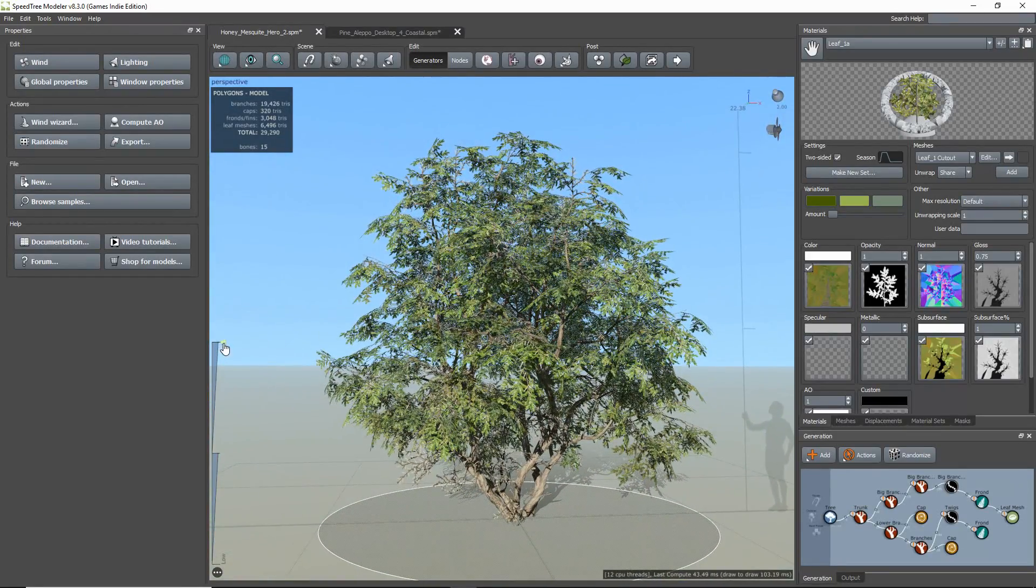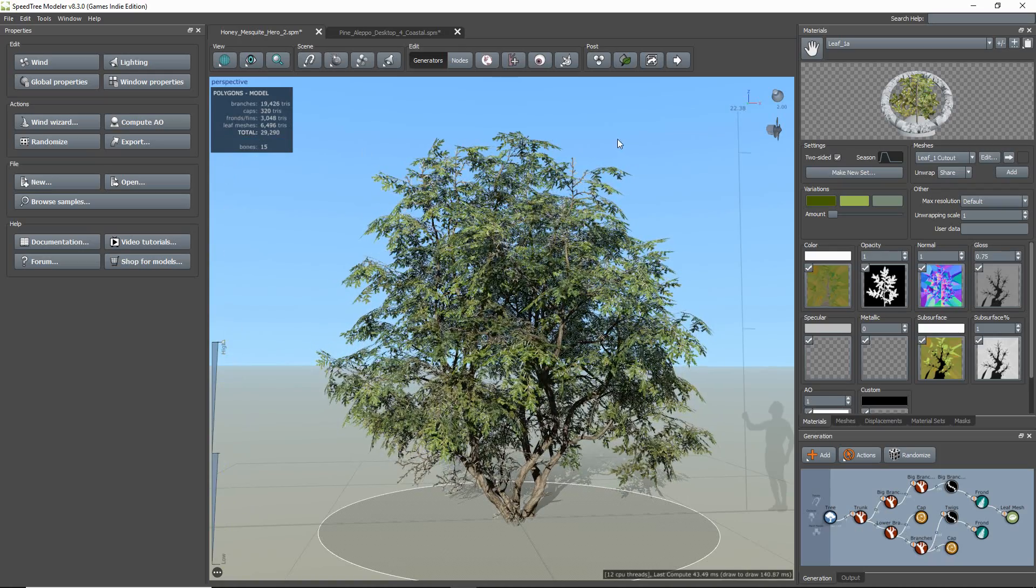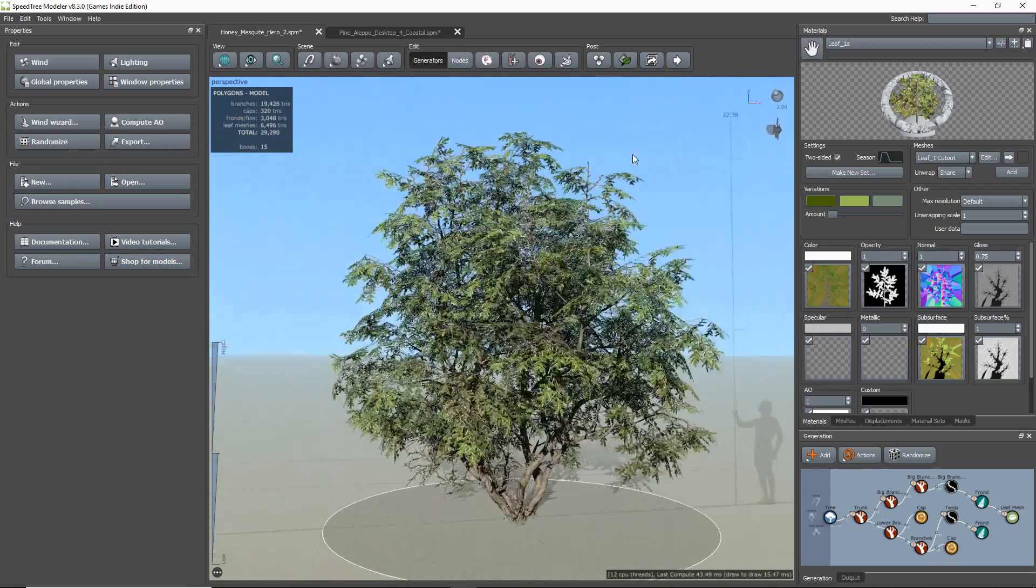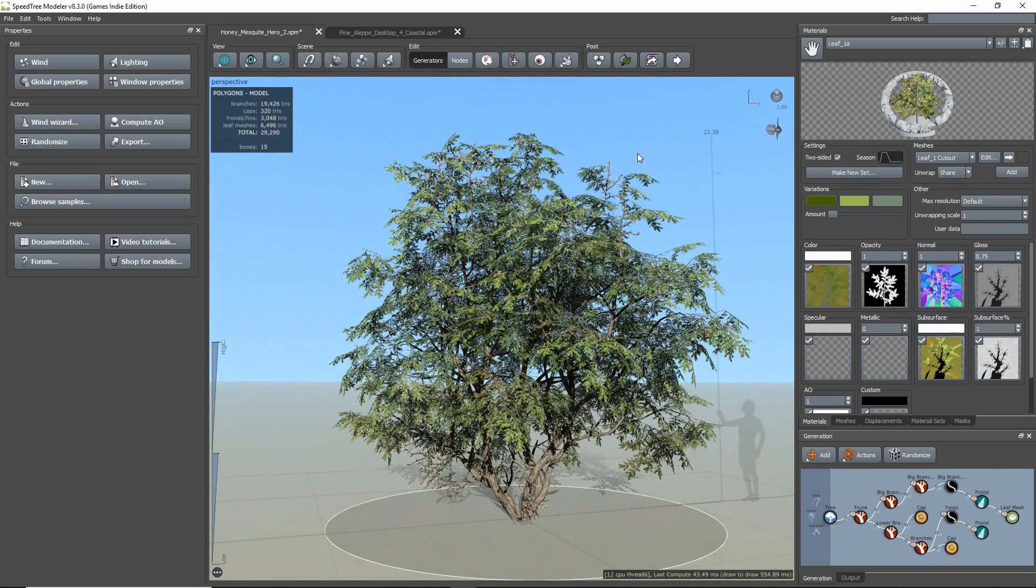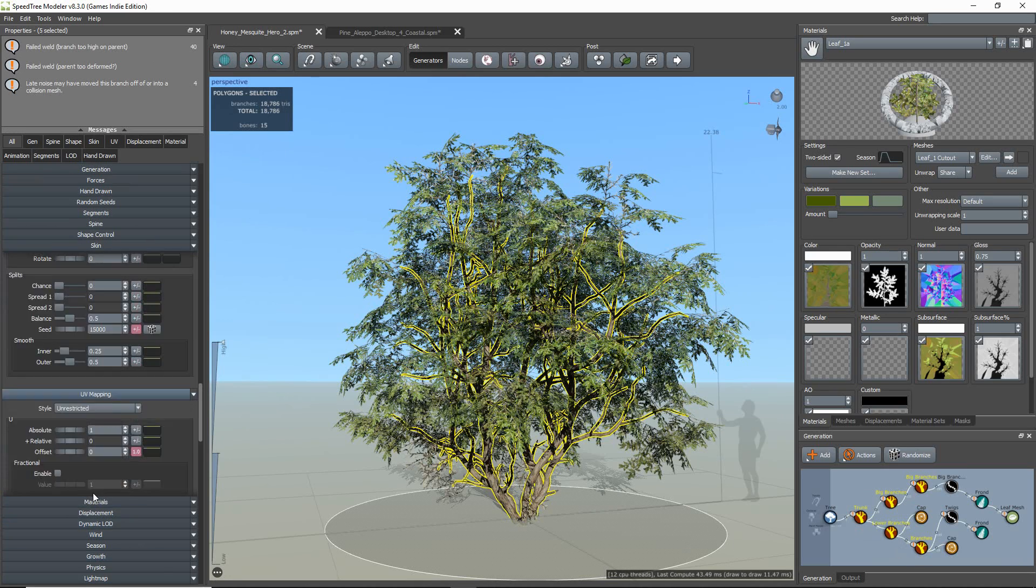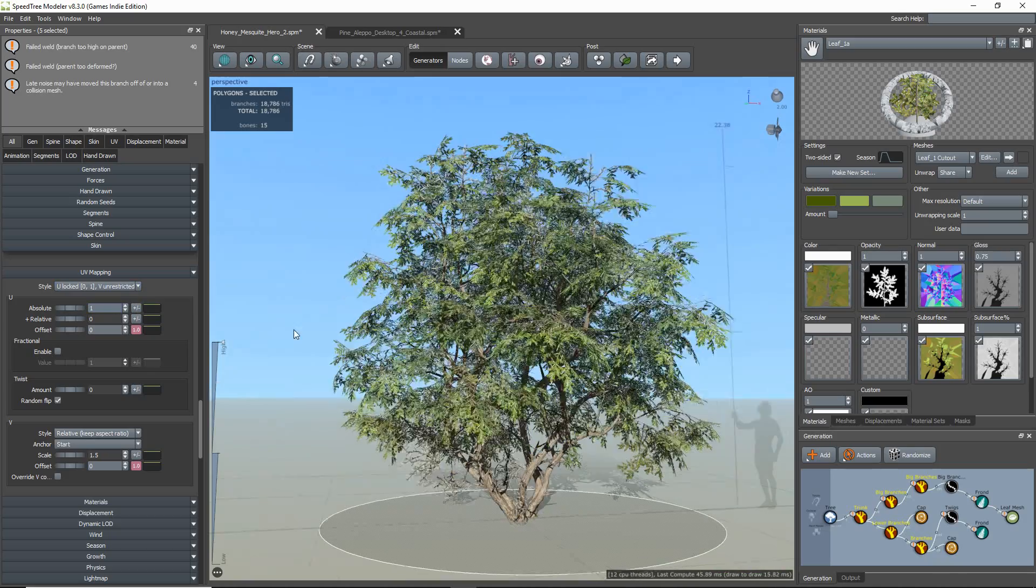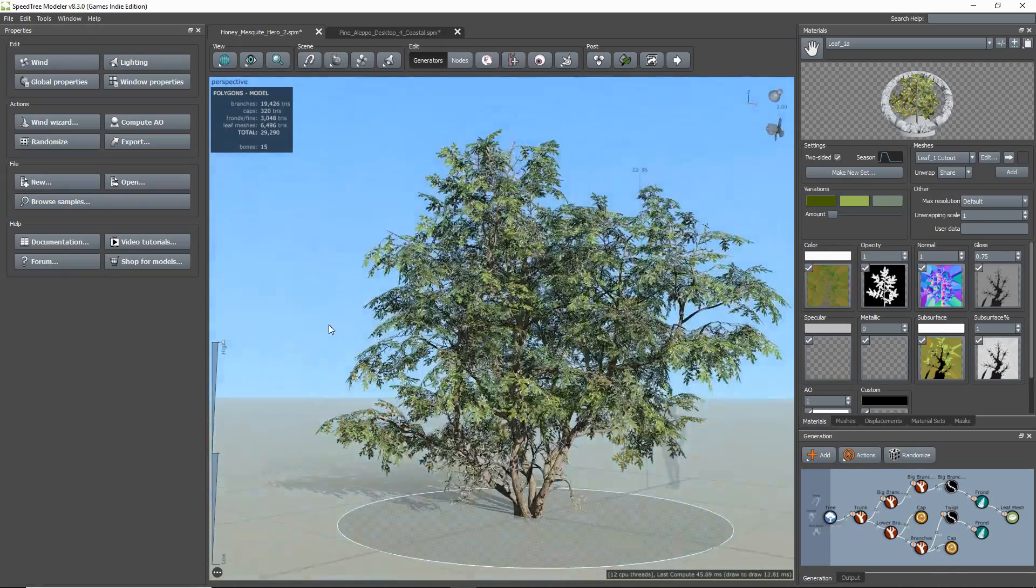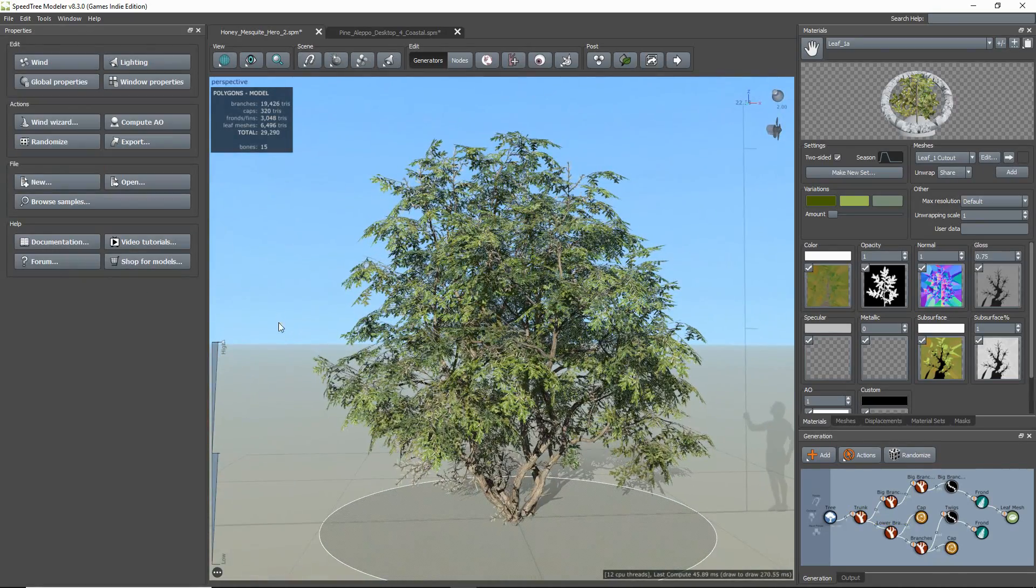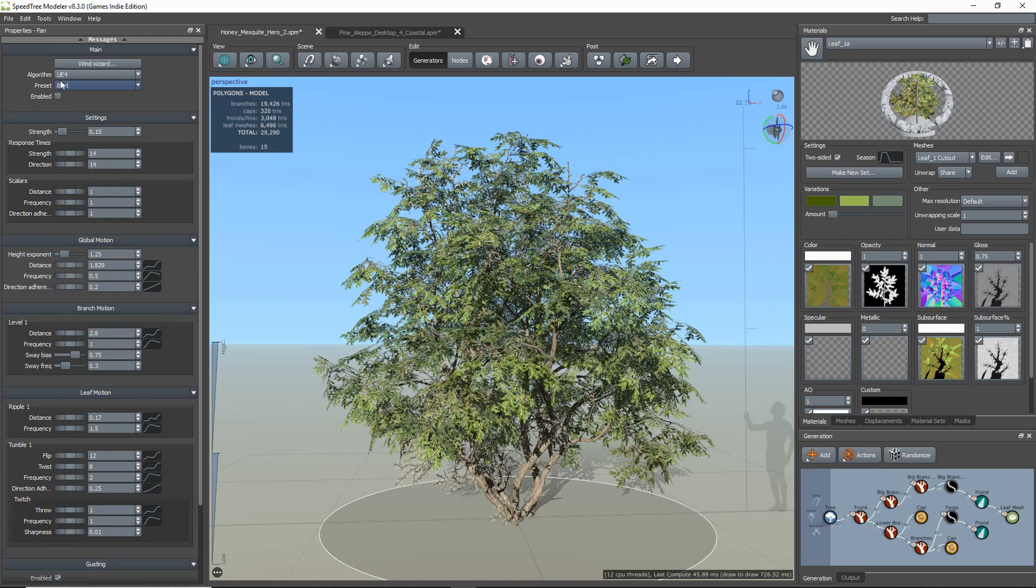In order for the export to work, you need to first make some changes to the model. First thing you need to do is change the UV mapping style on all your trunk and branches to U-locked and V-unrestricted, so it is set to tile once or twice. Then you need to change the Win preset to fastest.